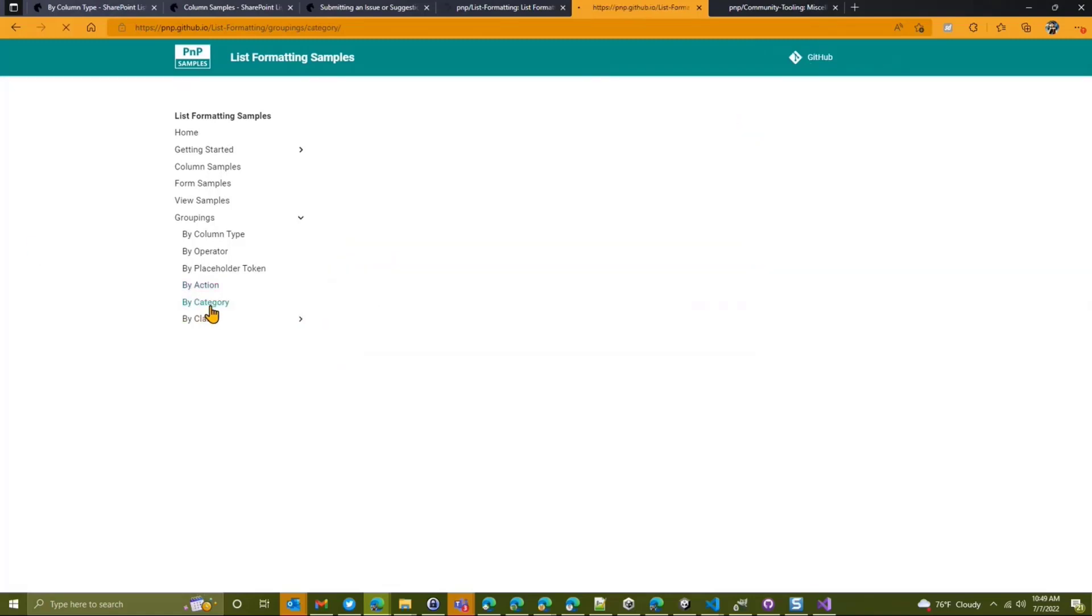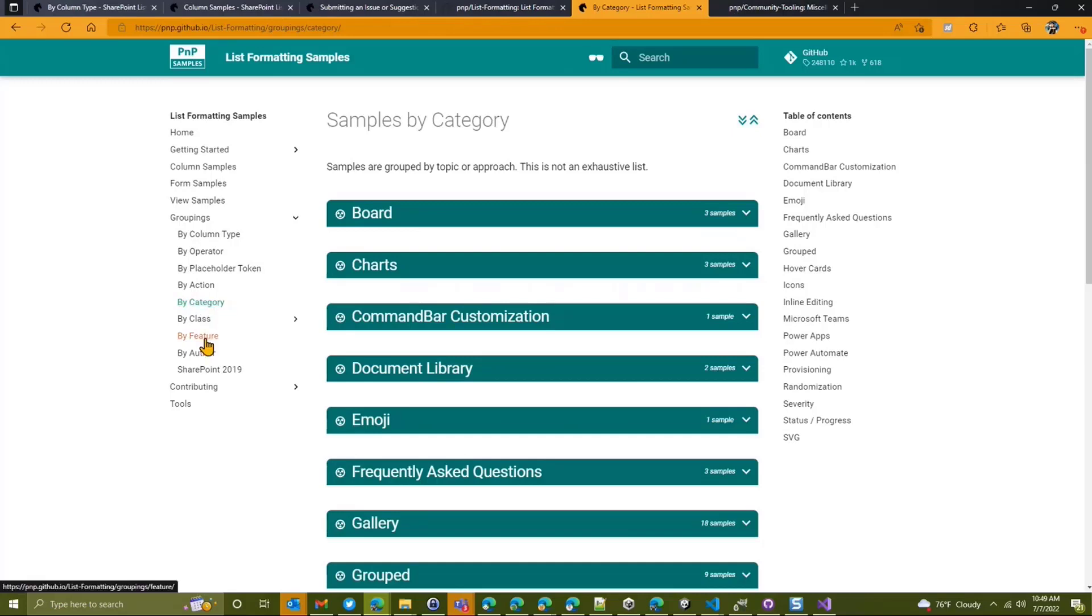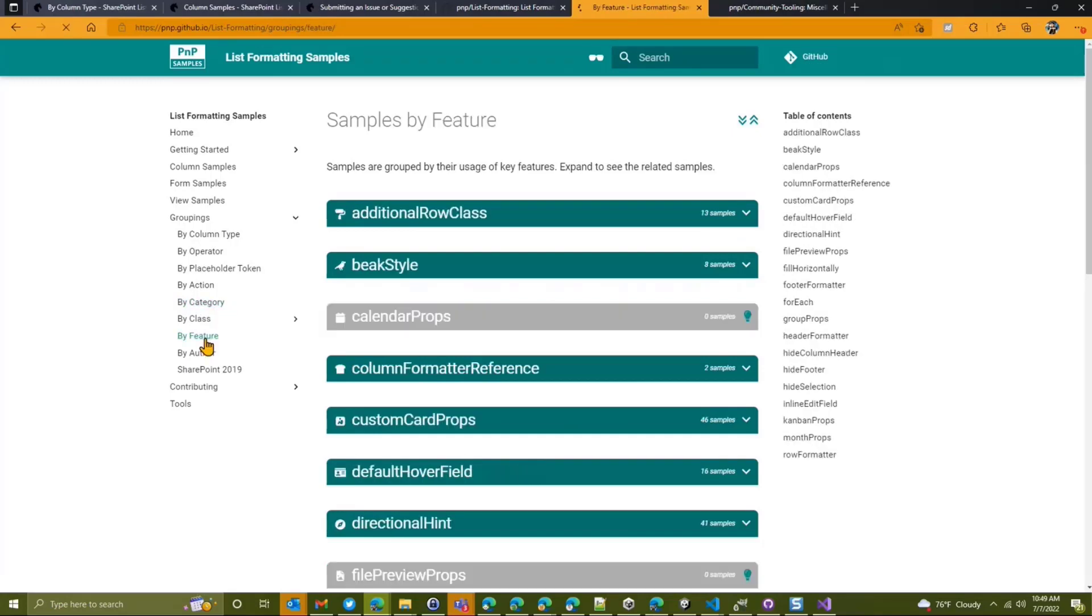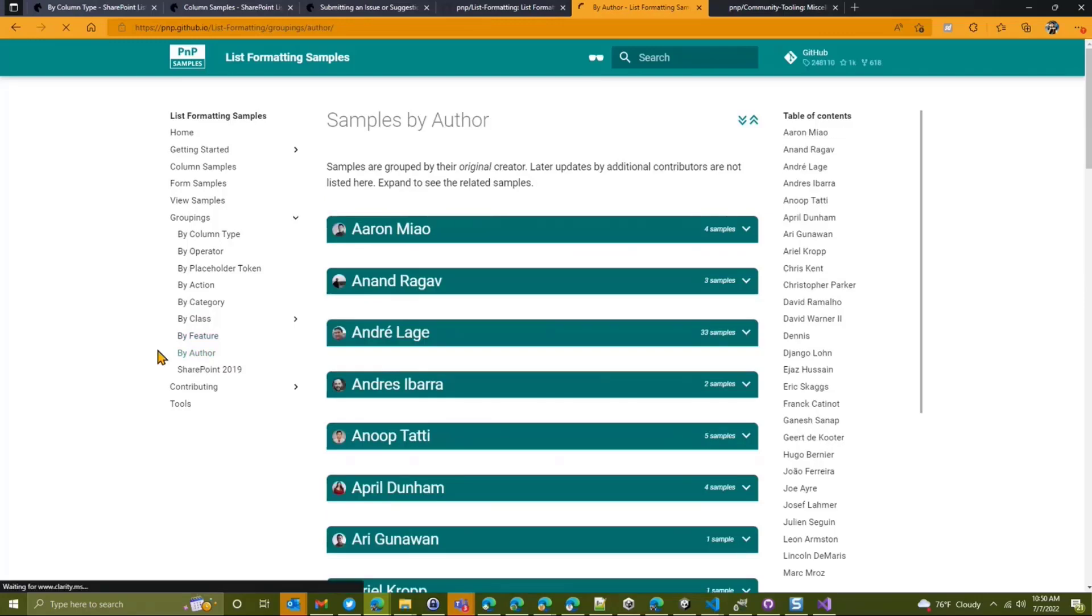And then we've got categories. These are pseudo made up. It's just another way to kind of look at these. All of these can be edited. I'll show you how you can submit suggestions and changes to these as well. I'm going to skip the class for now. We also have feature. So this is a new one. So this just calls out very specific kind of feature types. So if you're looking to see who has created samples for each of these, you can see those as well.